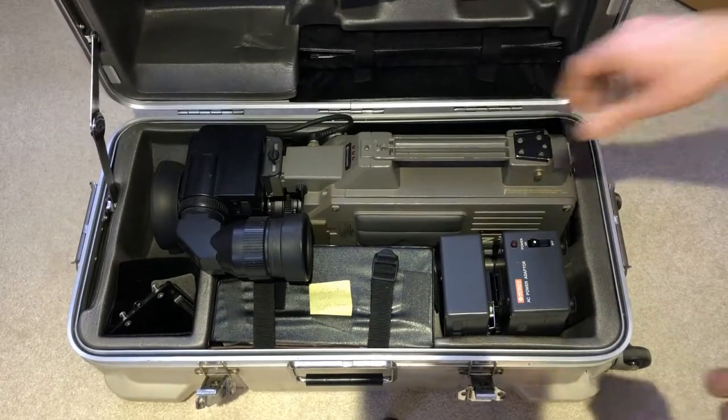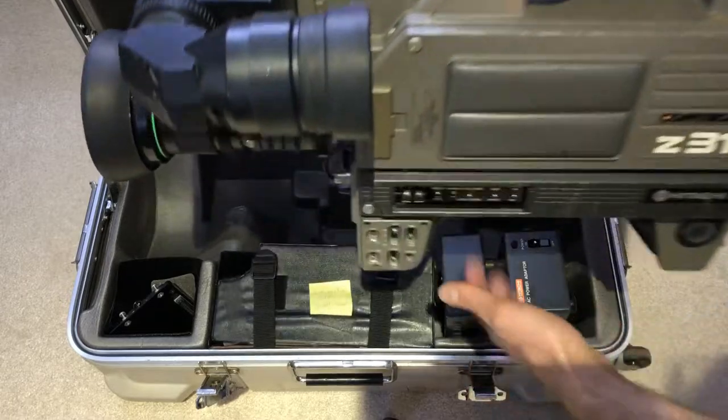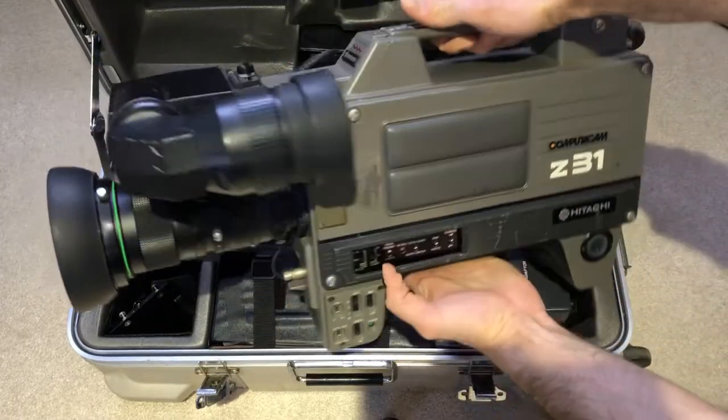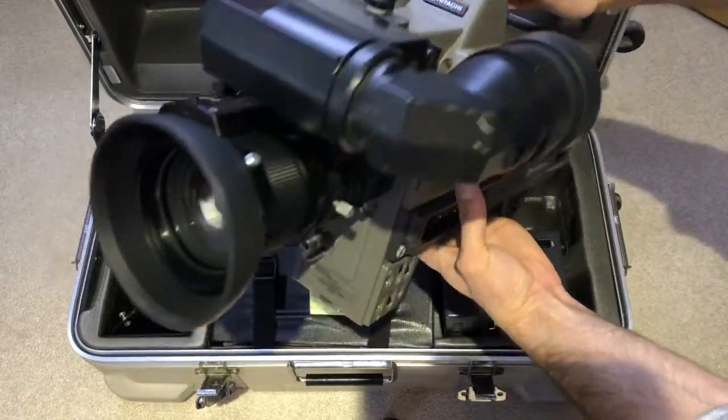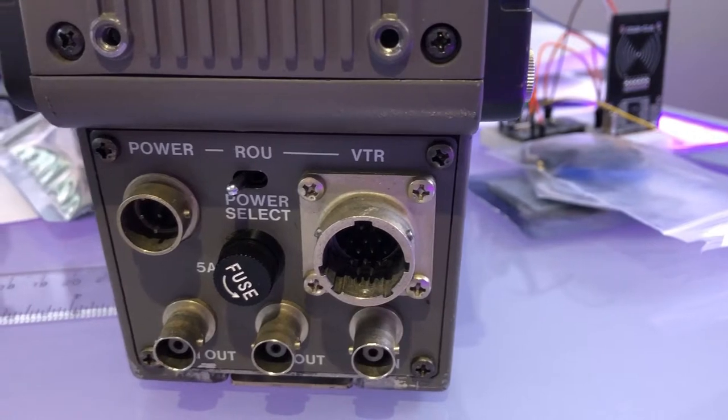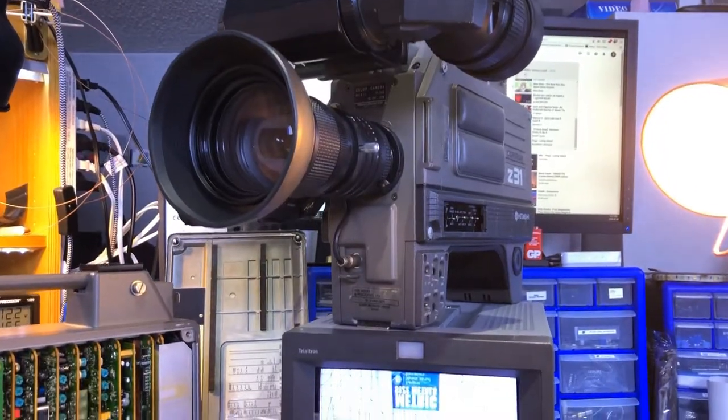A friend of mine just scored a few of those broadcast cameras using Saticon tubes on eBay, but they all needed some sort of adjustments or fix. I always had a thing for vacuum tube devices so I immediately volunteered.